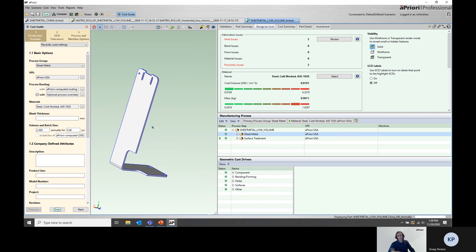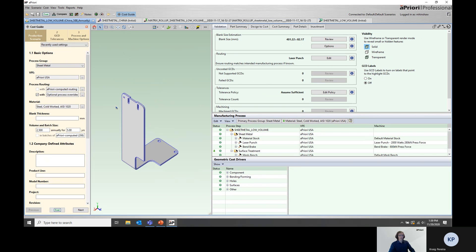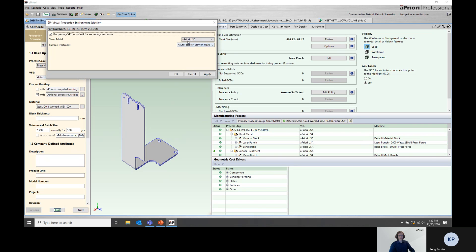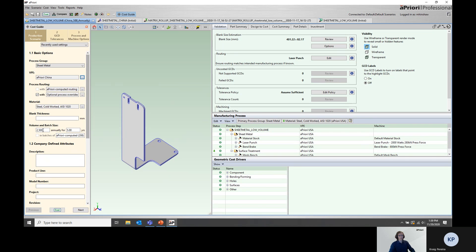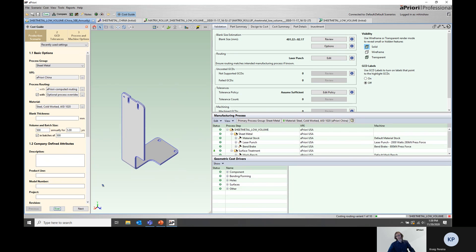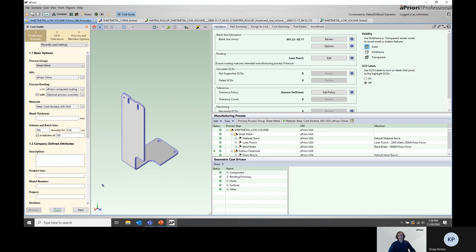aPriori goes in, saves the new scenario, and then we would change the production inputs, go to China, 500 parts, and run it in a single batch, and go ahead and cost. aPriori goes ahead, costs the part, and then we'd repeat that for the other seven simulations, making a new scenario for each one, changing the inputs, and then running those scenarios.